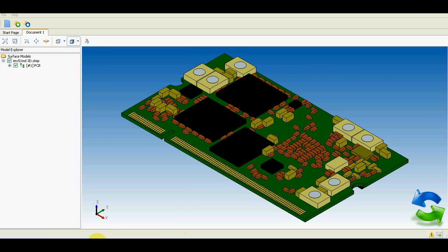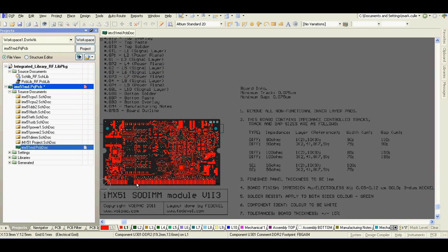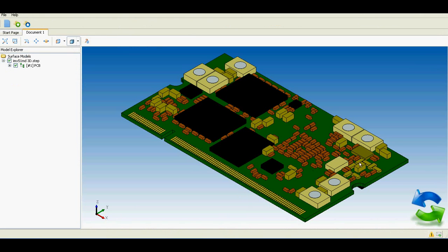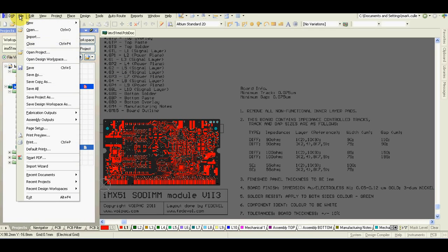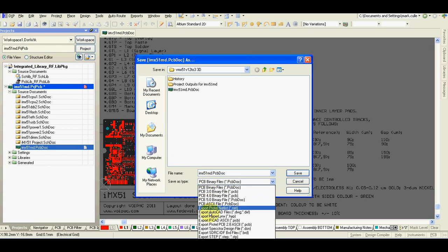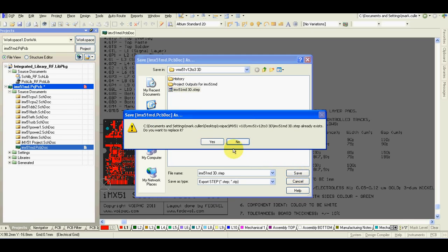A client of mine would like to add these mounting holes to this 3D drawing. This is the way how it should work. File, save as, step file, I'll select the file.